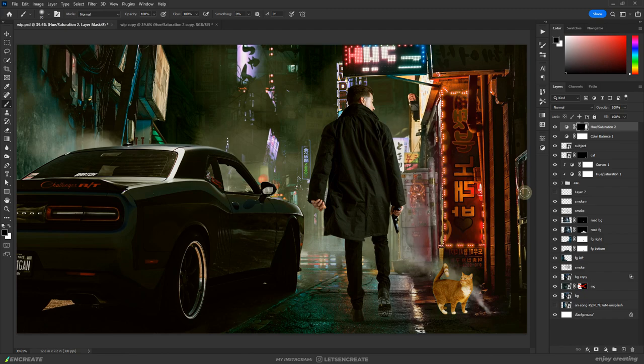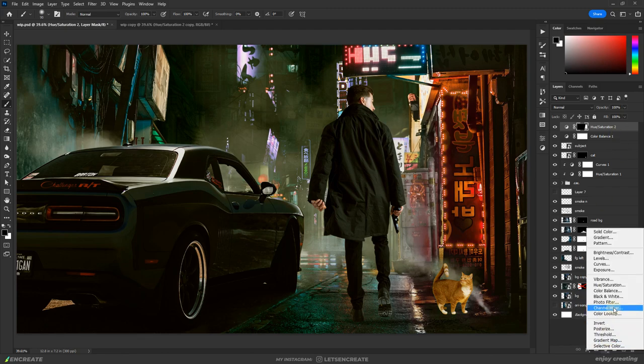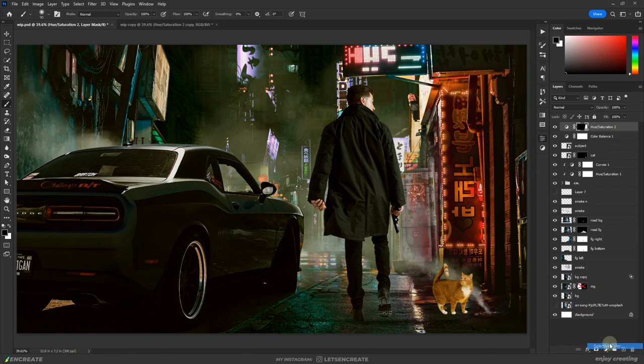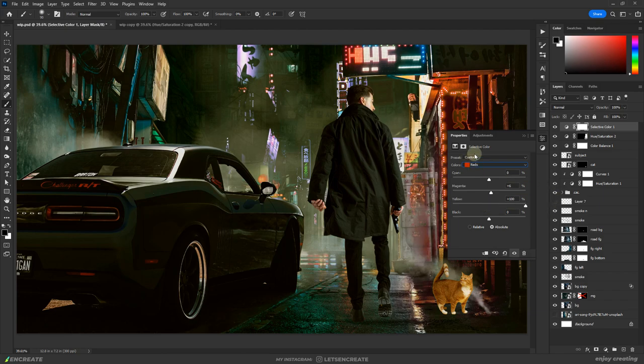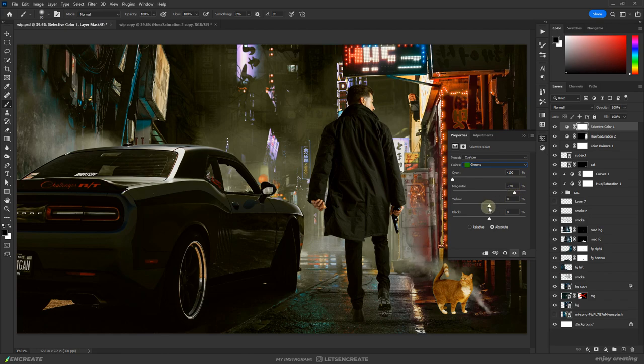To simplify the colors on the neon signs, I needed to knock off the extra blues and greens in the scene. For that, I added the selective color adjustment layer and tweaked the sliders in various channels accordingly.